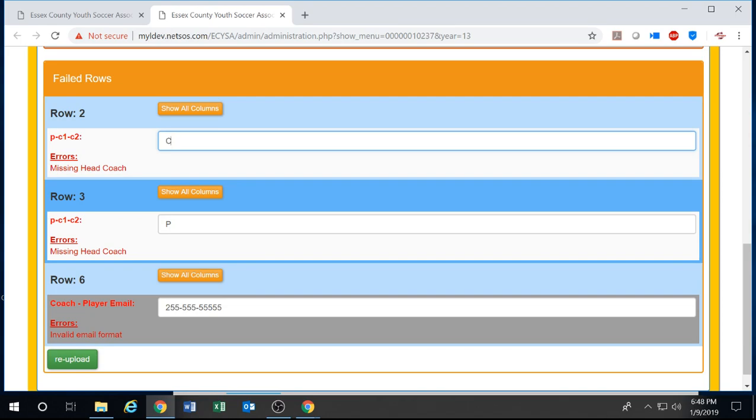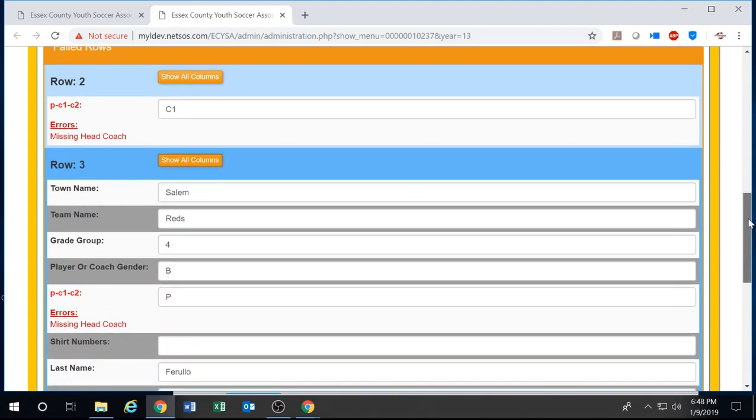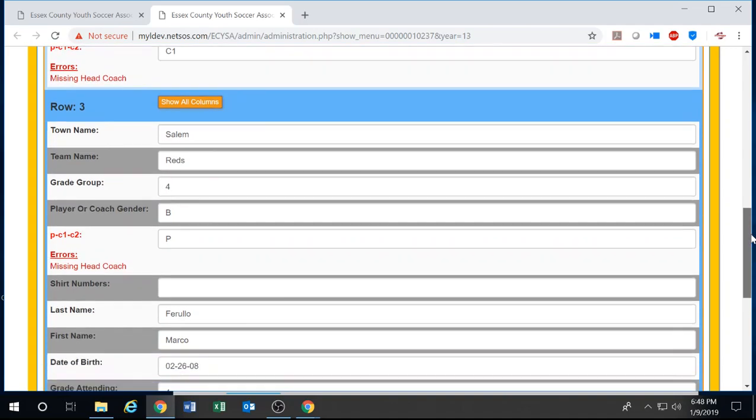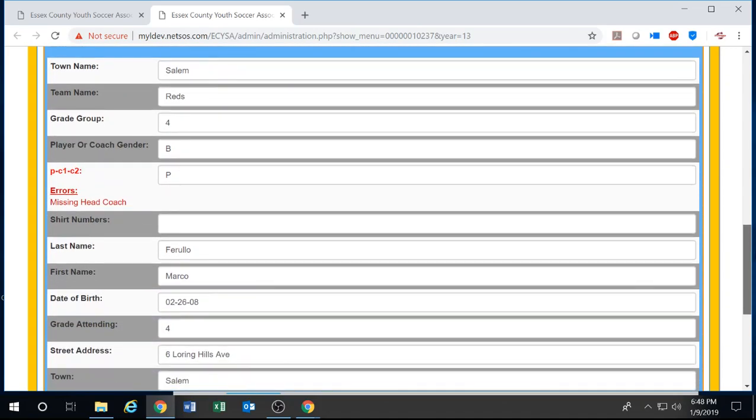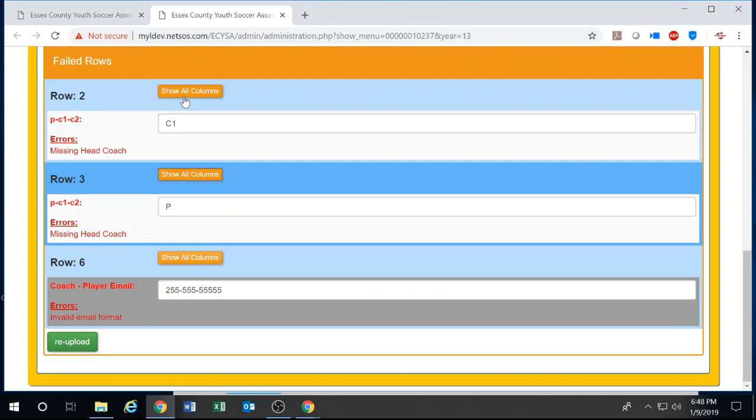So I need to delete the 2, add in a 1, and everything is okay. I don't need to correct anything else because this person is most likely a player. I can check this by hitting the show all columns button. This will show all the columns in that row that was rejected. So now I can look and see that, yep, this is a player. I can then close that and move on to the next row.